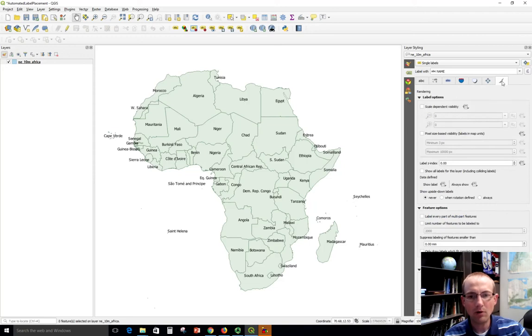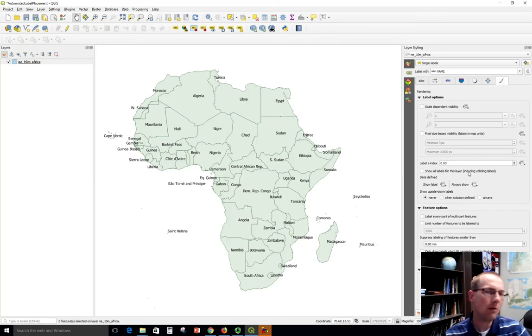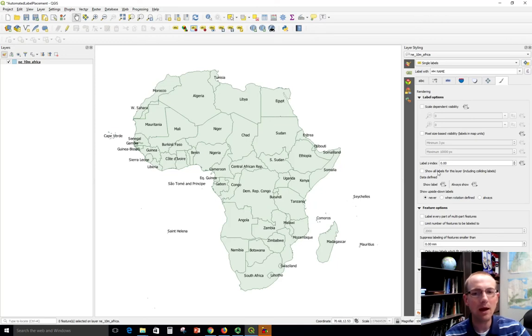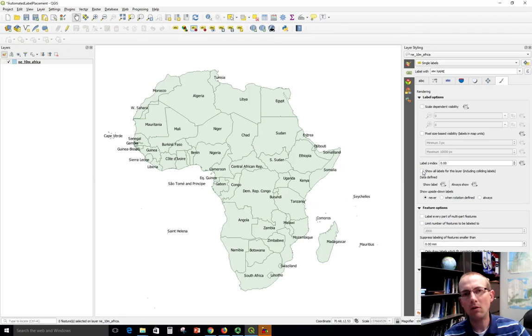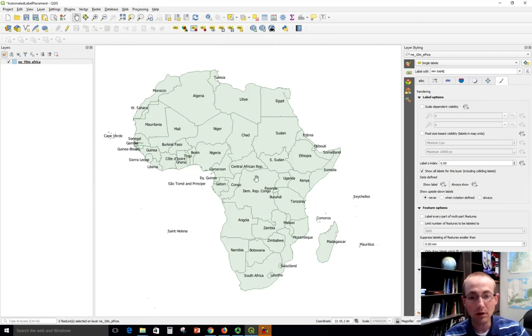Let's start over here on the right and I'm going to check on this box to show all labels for this layer including colliding labels. So I want to make sure that I get every label on this map and I don't want any of them left off, because even if they collide I can manually adjust them later on using techniques that I'm going to show you. So I'm going to check this and you see a few extra labels appeared here.